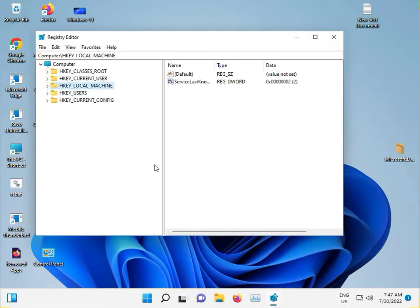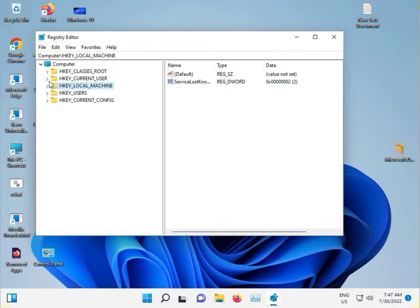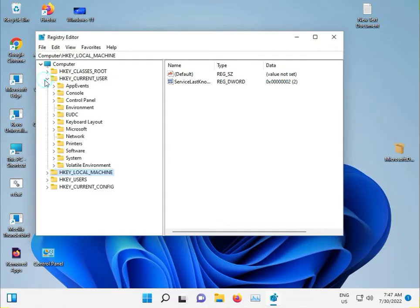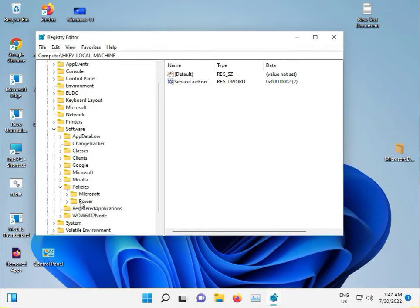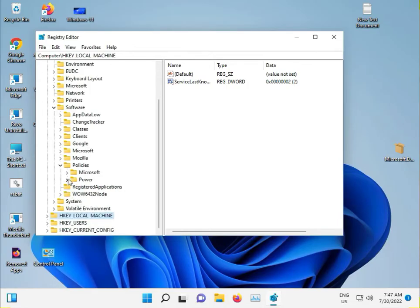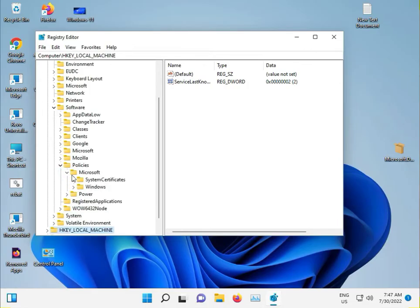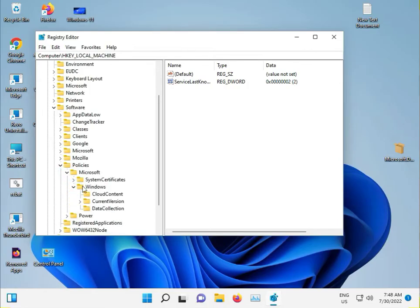I'll provide the full path in the description. Navigate to HKEY_CURRENT_USER, Software, Devices, Policies, Microsoft, Windows.